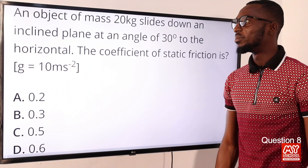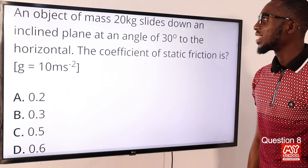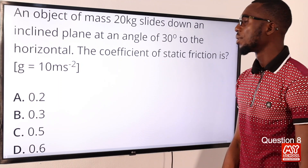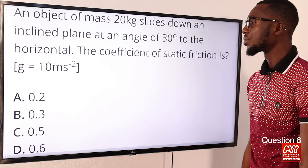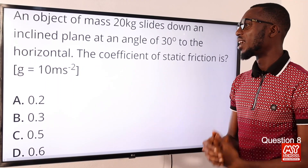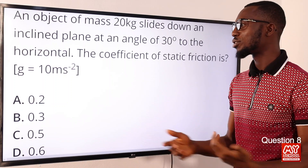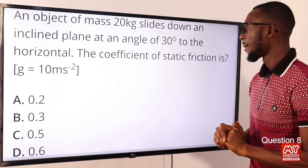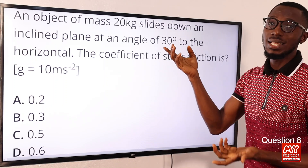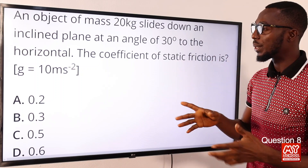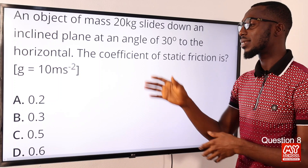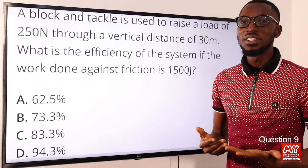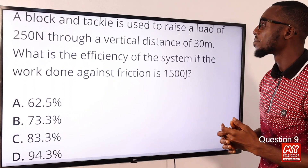Question eight: an object of mass 20 kg slides down an inclined plane at an angle of 30 degrees to the horizontal. The coefficient of static friction is found using: coefficient of friction = tan θ = tan 30° ≈ 0.577, which approximates to 0.6. That is found in option D, so option D is the correct option.